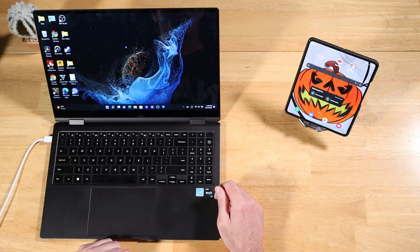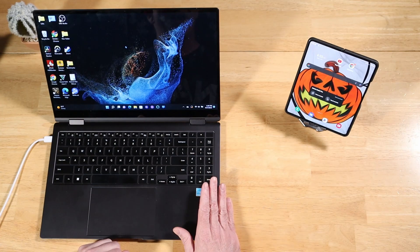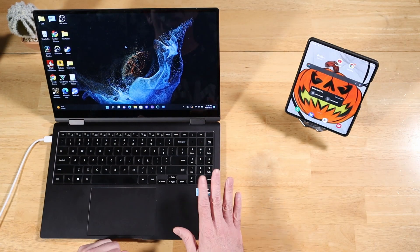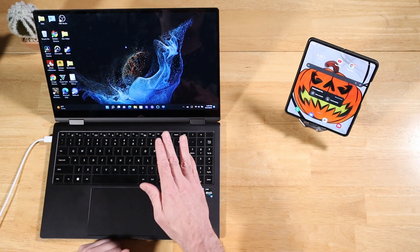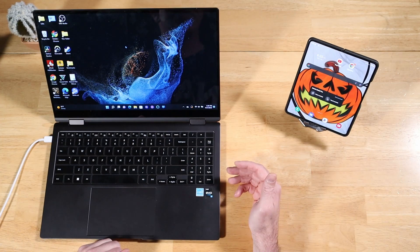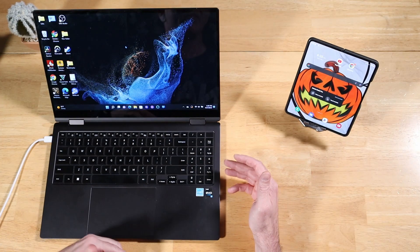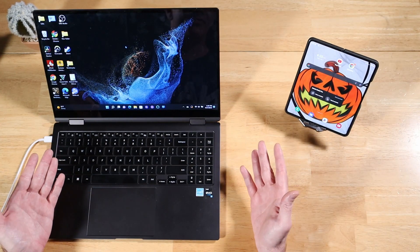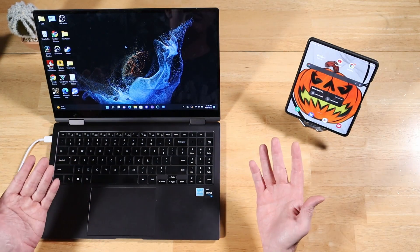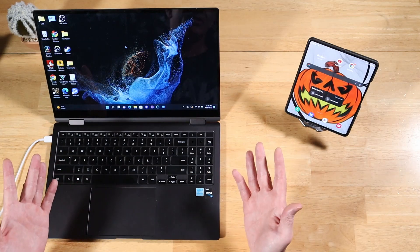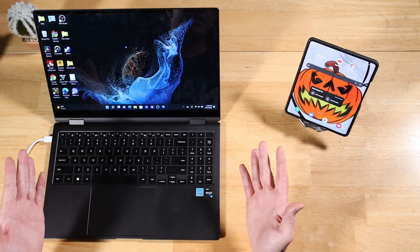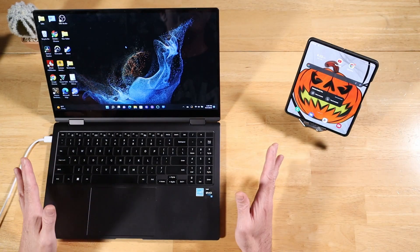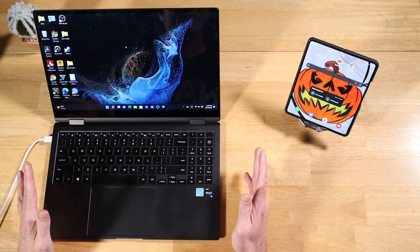So I just put out a video letting Galaxy Tab S7 FE owners know how to use second screen without having the second screen toggle because somehow it accidentally got removed during the latest Android 12L update. It was a big botchery by Samsung. They really screwed that up. I'm sure there's going to be a fix for it soon.